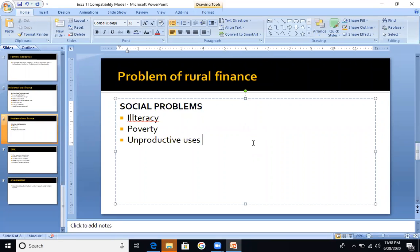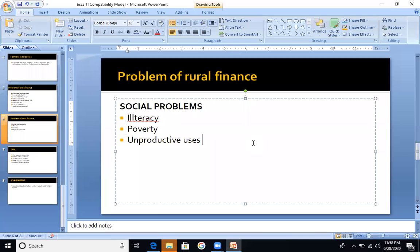The next problem is poverty. Poverty is a major issue I have discussed before. A farmer in poverty has no money. Even if he tries to use better methods, productivity could increase, but he has no money to invest. So he ignores improvements. Whatever money comes to him, he just lets the system move on without reinvesting.